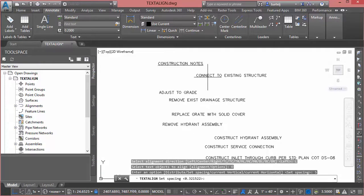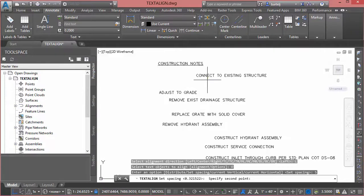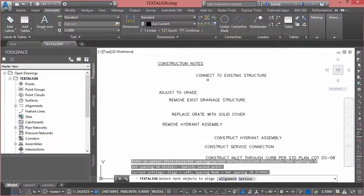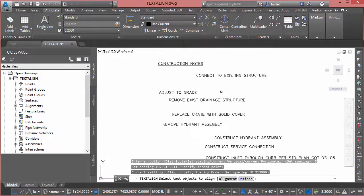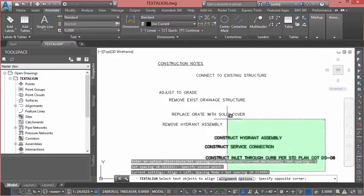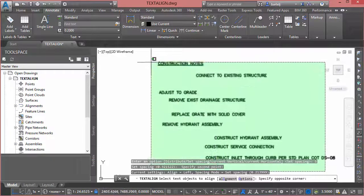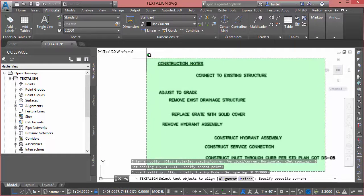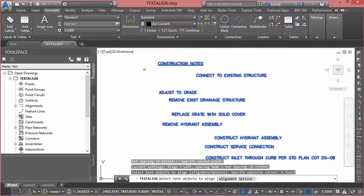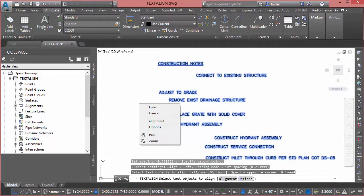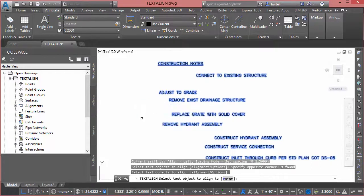And when finished I will use a crossing window to select all the objects that should be aligned. When done I'll right click and click on enter.